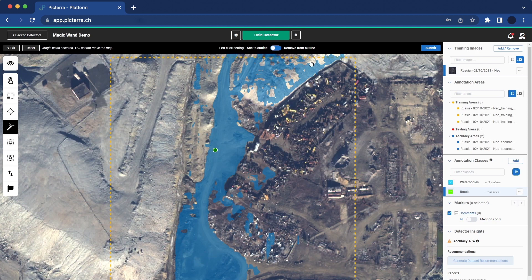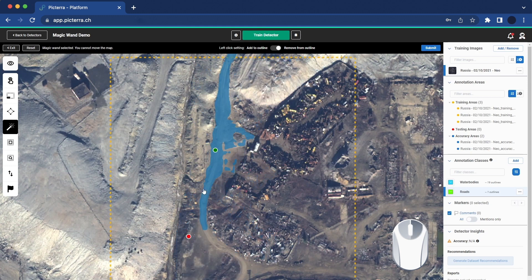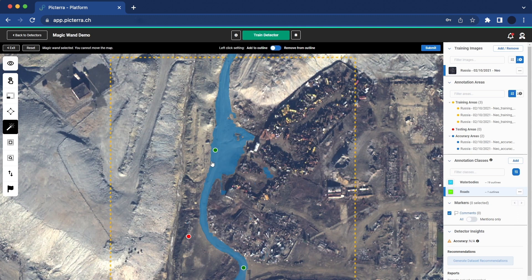To address this, simply remove unwanted outlines by clicking on 'remove from outline' or right-clicking on the relevant place on the map to add a negative point. This will prevent the AI Magic Wand from selecting those areas. By following this process you can improve the quality of the object's edges and enhance the accuracy of your annotations.